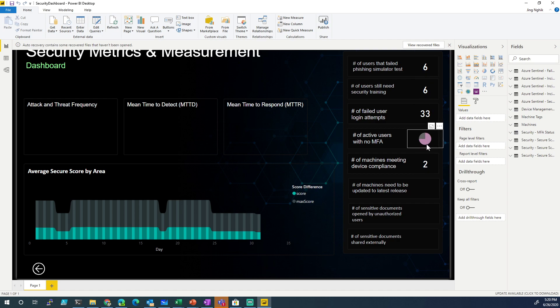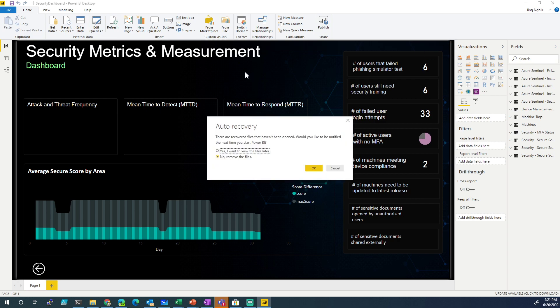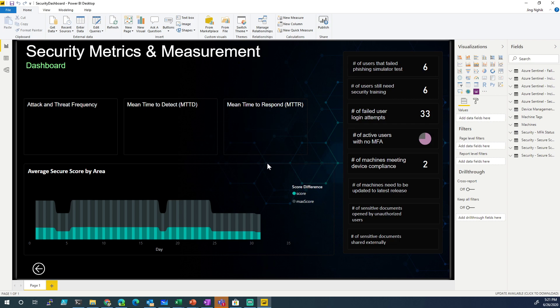Active users with no MFA, maybe machines. This is going to give you a high-level overview. I might change it around, maybe average response time. But for the most part, let me know other things you might want to see.